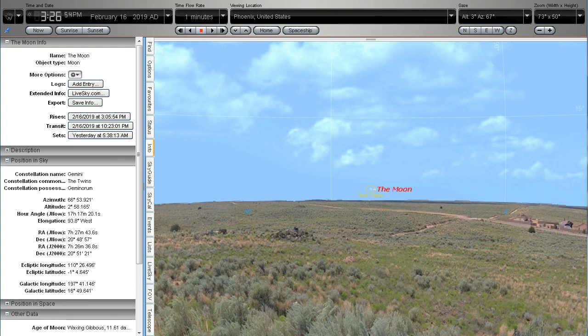It's just gone 11.30pm here in New Zealand and as requested this video is for Mr. Thrive and Survive who has requested this simulated view of the moon as seen from Phoenix, Arizona on February 16, 2019. I'm using Starry Night Pro version 6.